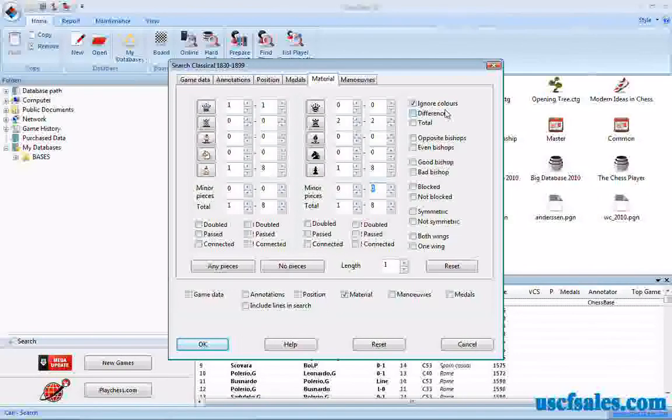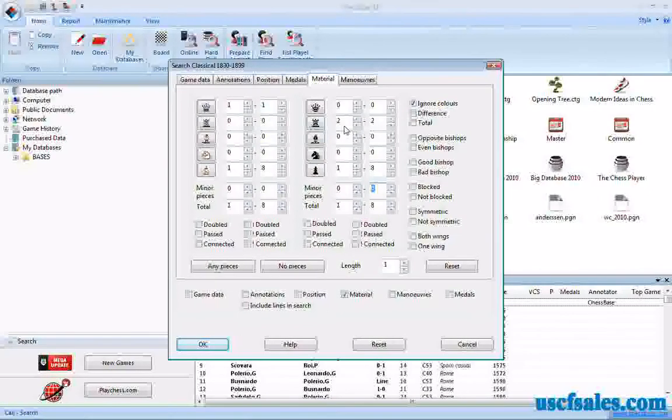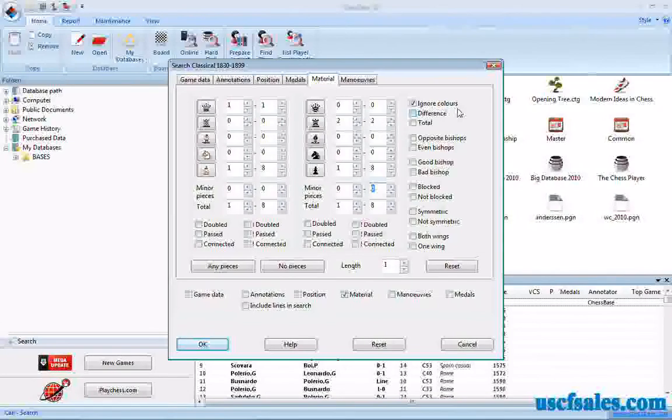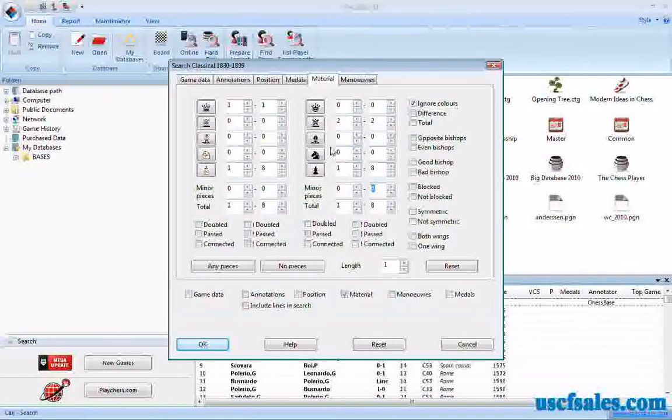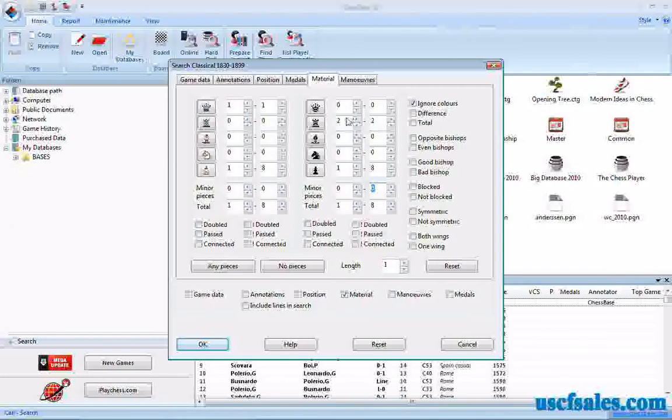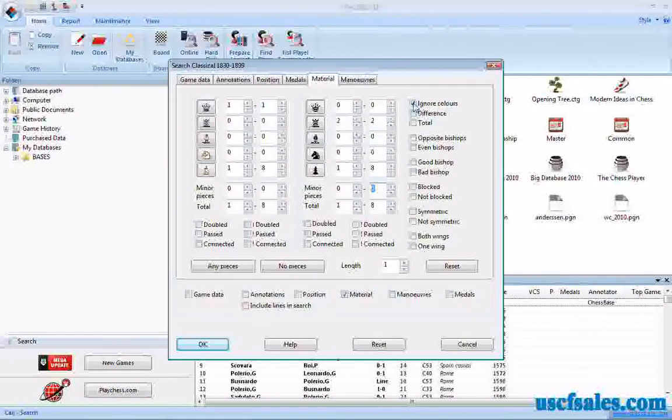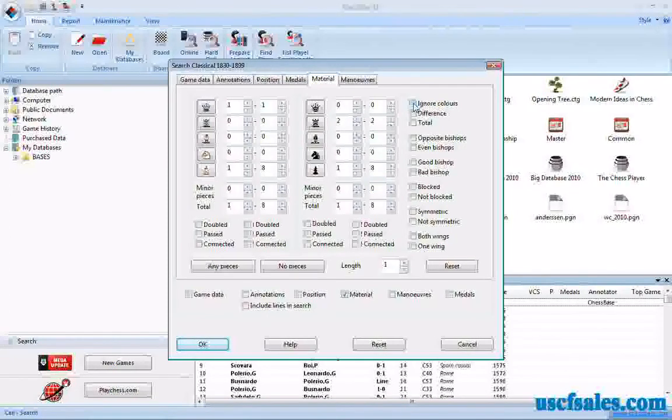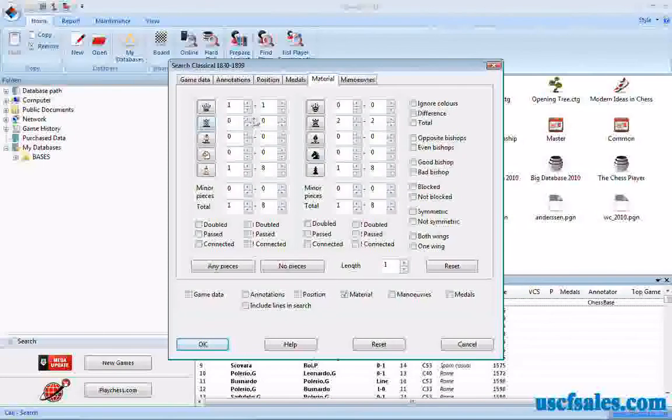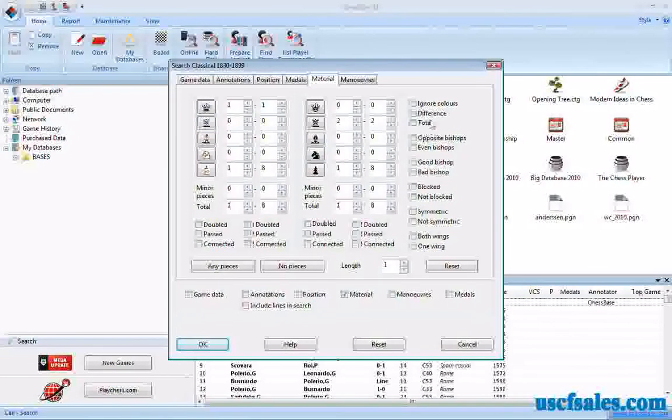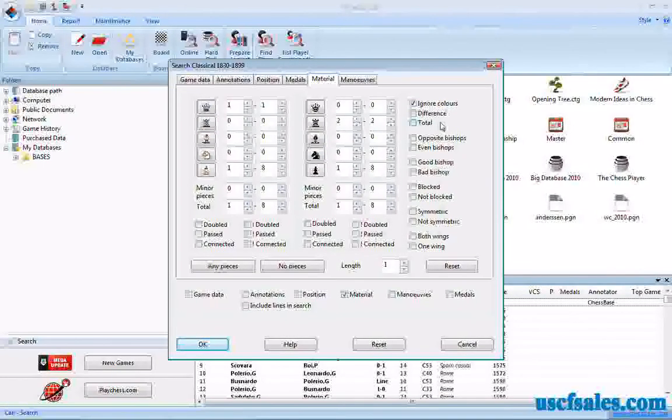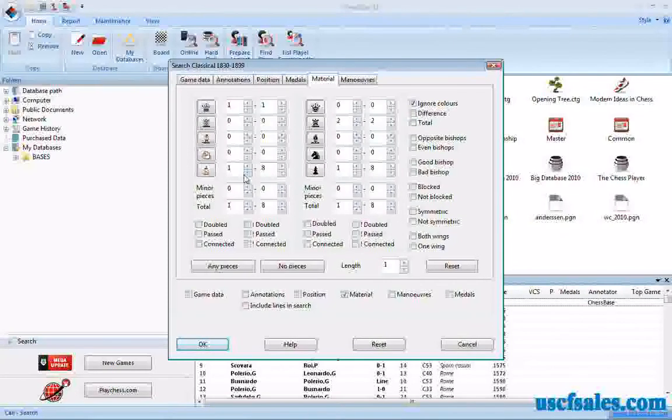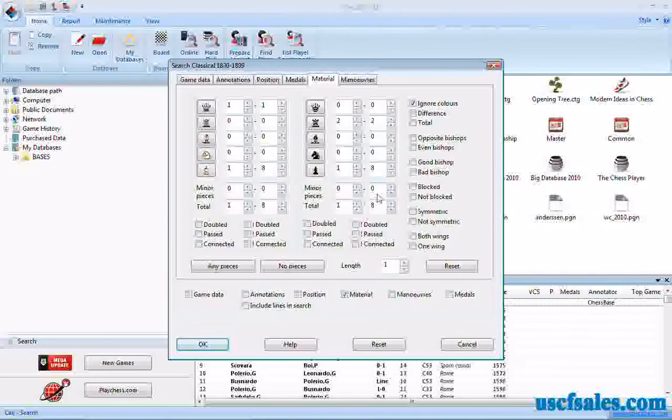So what we've set up now, and since we're ignoring colors, I'll show you what that means. We have one Queen versus two Rooks. With ignore colors checked, it means that it doesn't matter which side has the Queen and which side has the Rooks. We'll find games in which black has the one Queen and white has the two Rooks. However, if you uncheck ignore colors and do the search, then you'll find games in which there's one white Queen against two black Rooks. But we'll ignore the colors. That way one side has the Queen, one side has the Rooks. Color doesn't matter. Each side is going to have one through eight pawns and no minor pieces on the board.